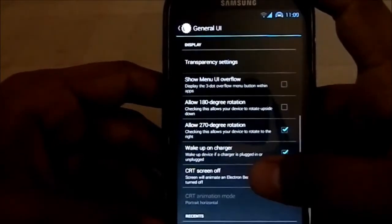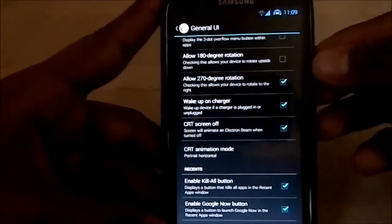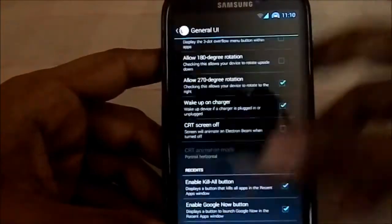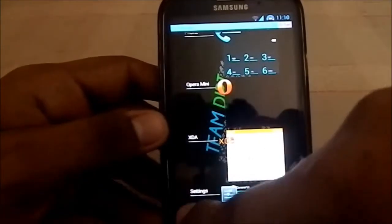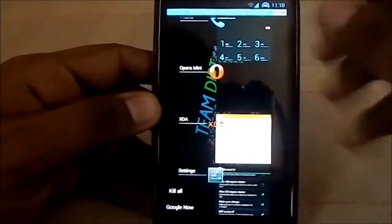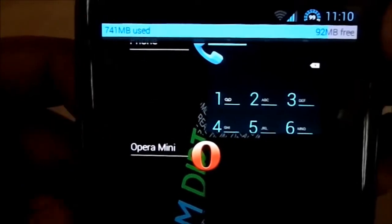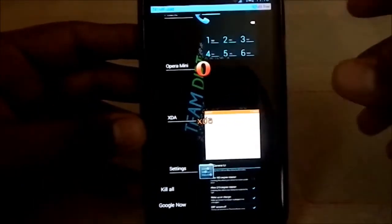There's a UI mode switcher for phone, tablet, and tablet UI, plus dual panel mode in settings. There's CRT off animation, which I normally keep disabled because I prefer the fade animation. You can also enable a kill all button and Google Now in the recent apps menu.